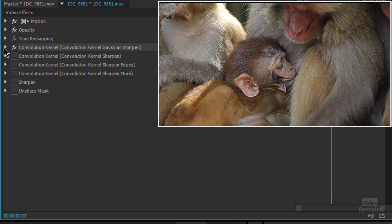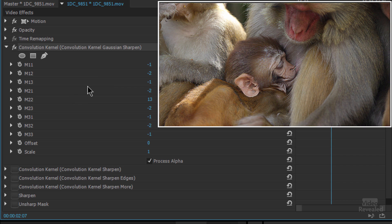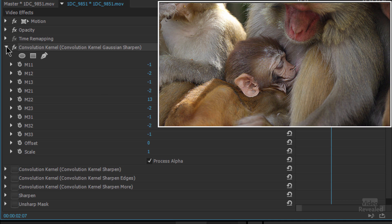And if we twirl this down you can see a ton of different choices in this particular effect. This is using a Gaussian sharpen, so this is again a lot like channel operations or unsharp mask where it's softening some things and offsetting them and that's where it gets that sharpening.